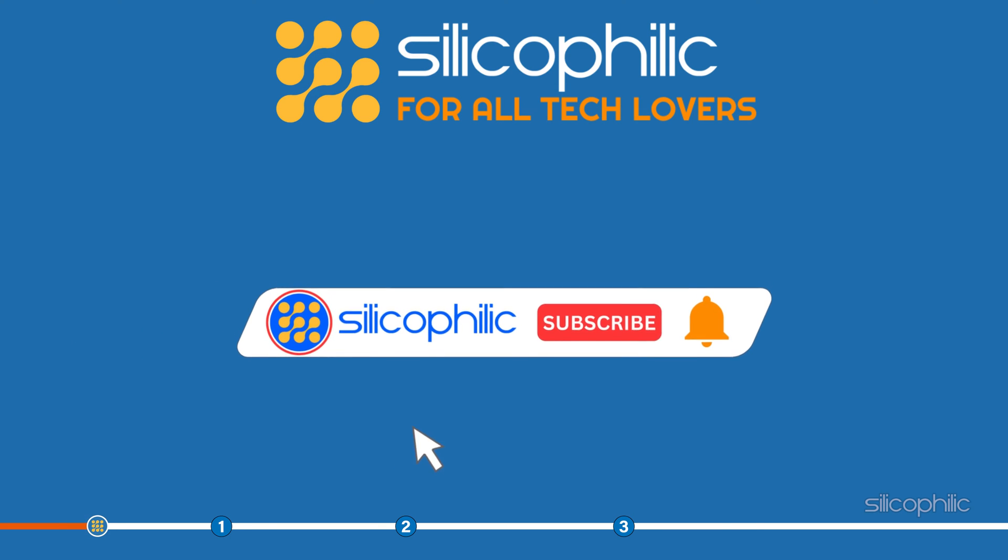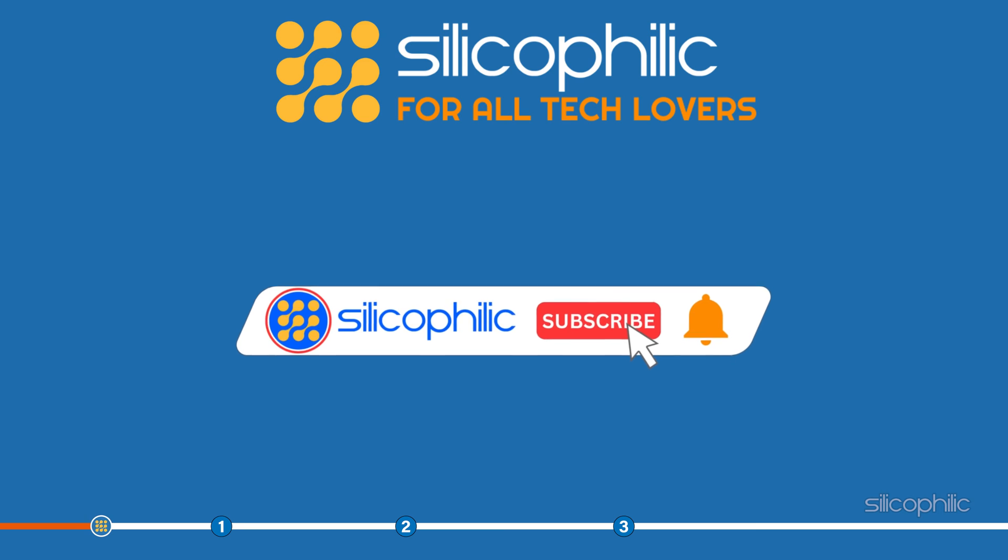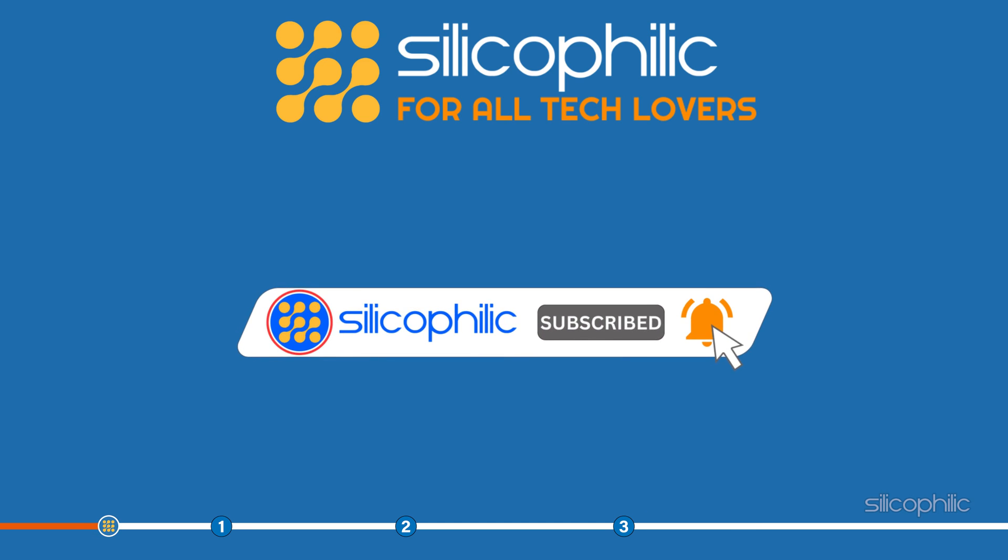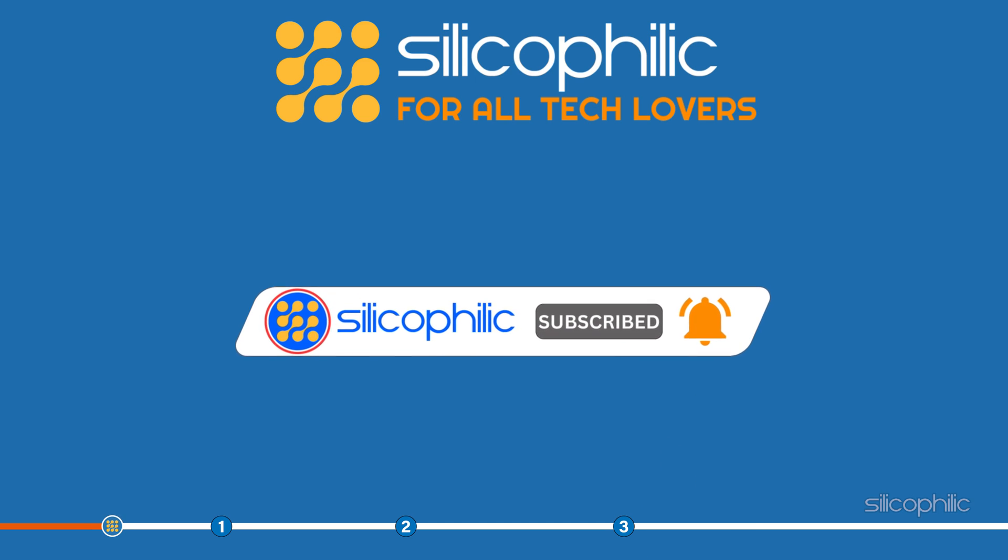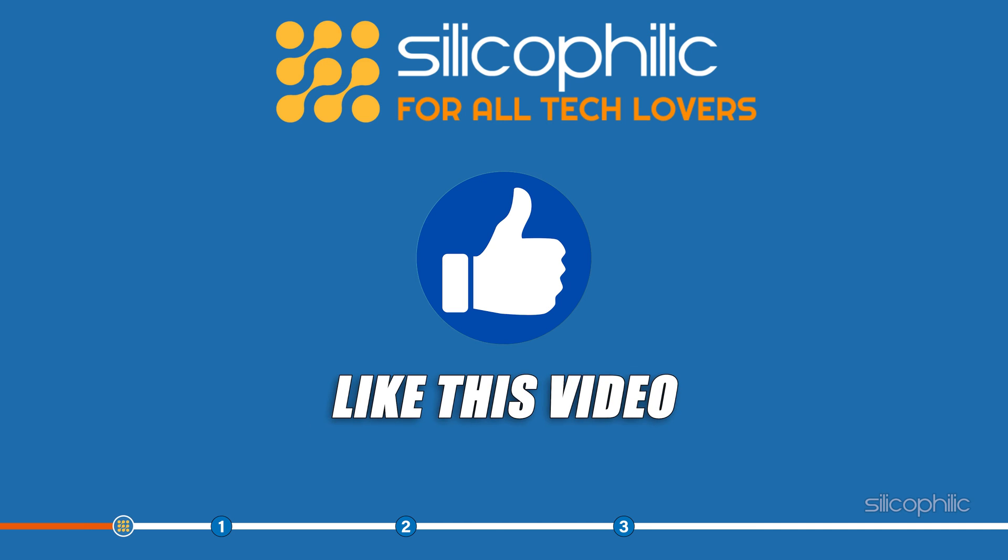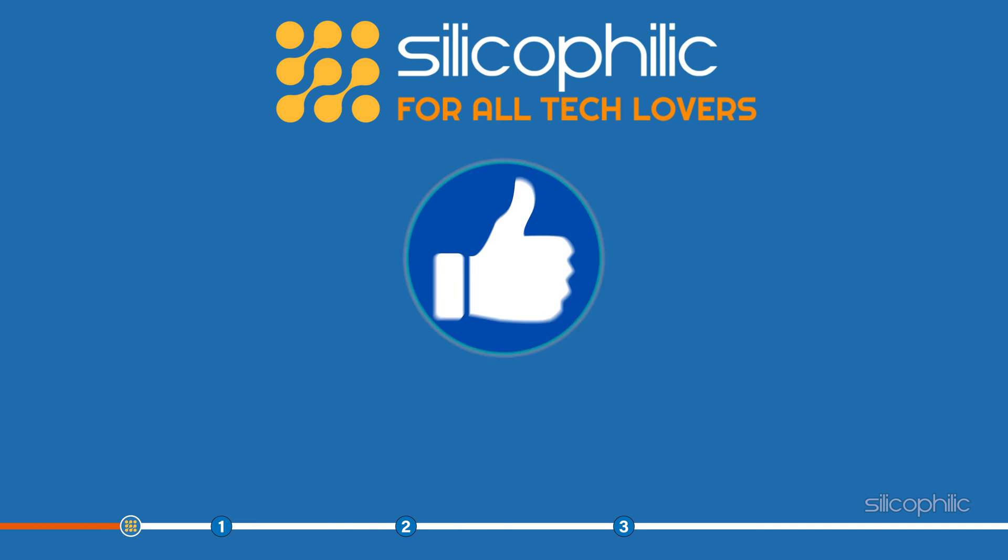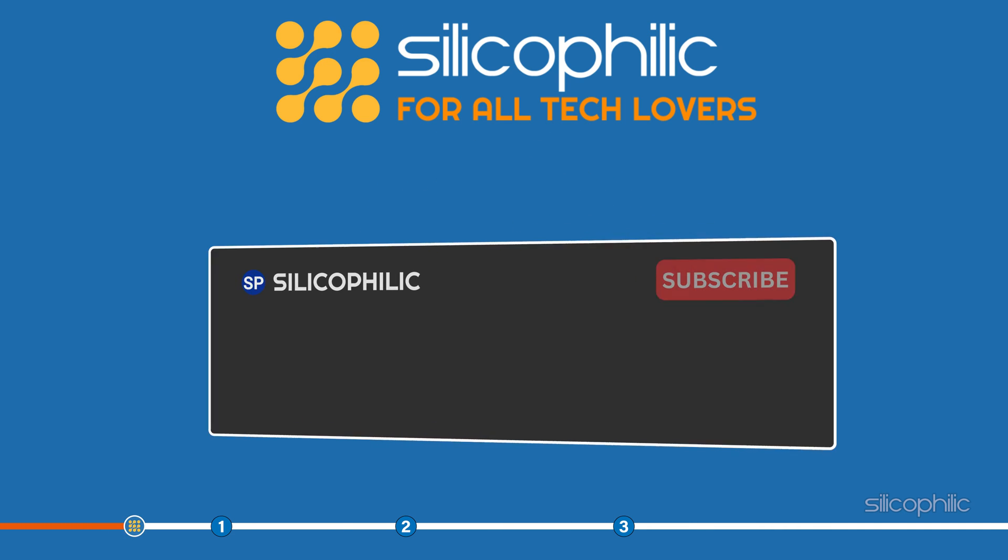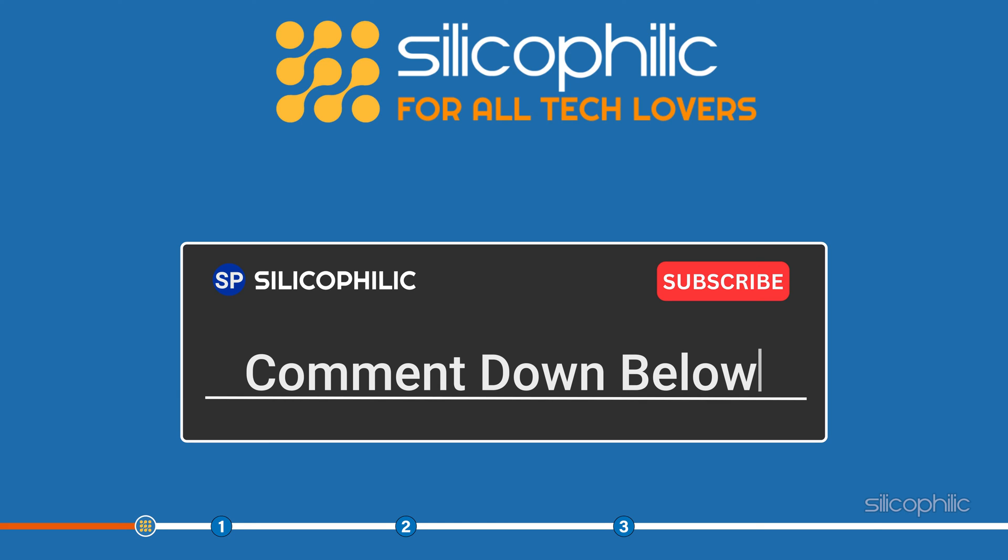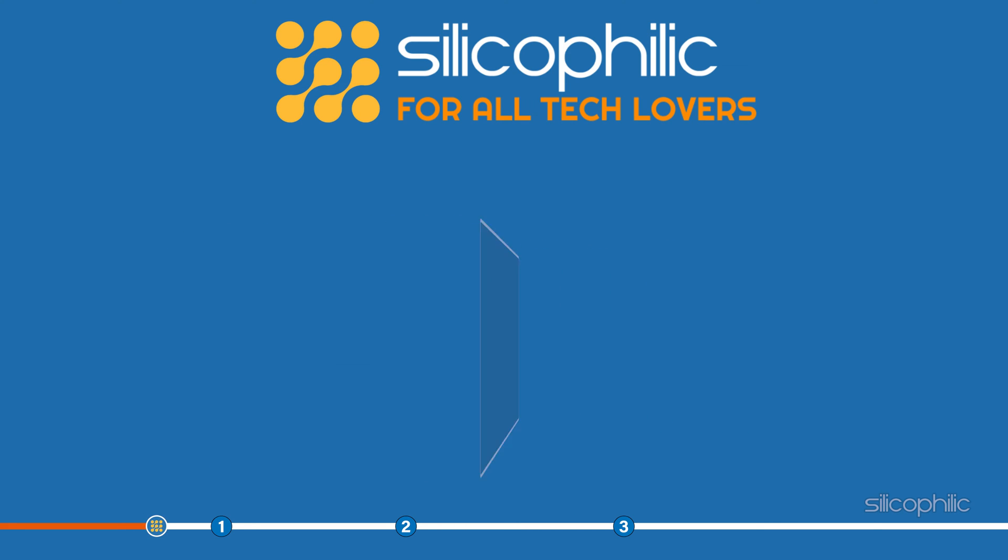Before we get into the solution, subscribe to our channel for future tech support. Also, like this video if it helps you solve this issue. Don't forget to comment your feedback on the solutions or if you are facing any issues while performing them.